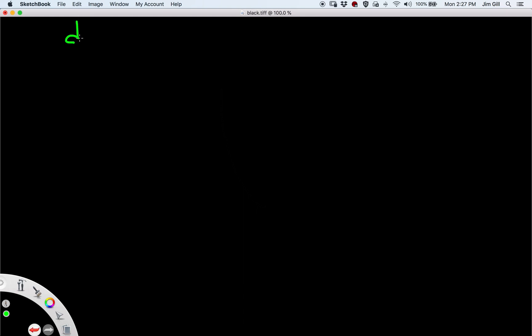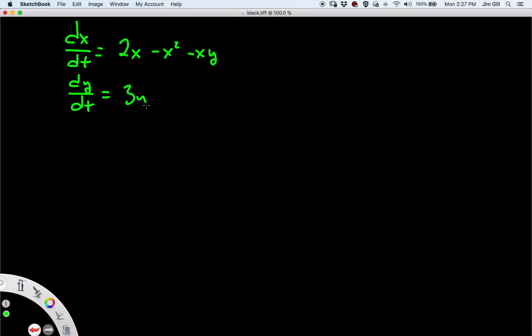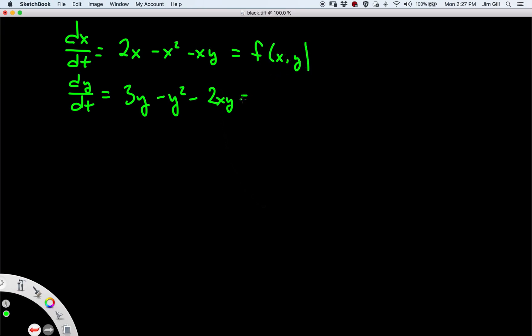Let me rewrite the equations in a form more suited to our purposes. dx/dt = 2x - x² - xy, and dy/dt = 3y - y² - 2xy. Call the right-hand side of the first equation f (a function of two variables) and the right-hand side of the second equation g (also a function of two variables). The question is how do we find functions that are linear but as close as possible to these equations? The trick is to look at something called the Jacobian matrix.